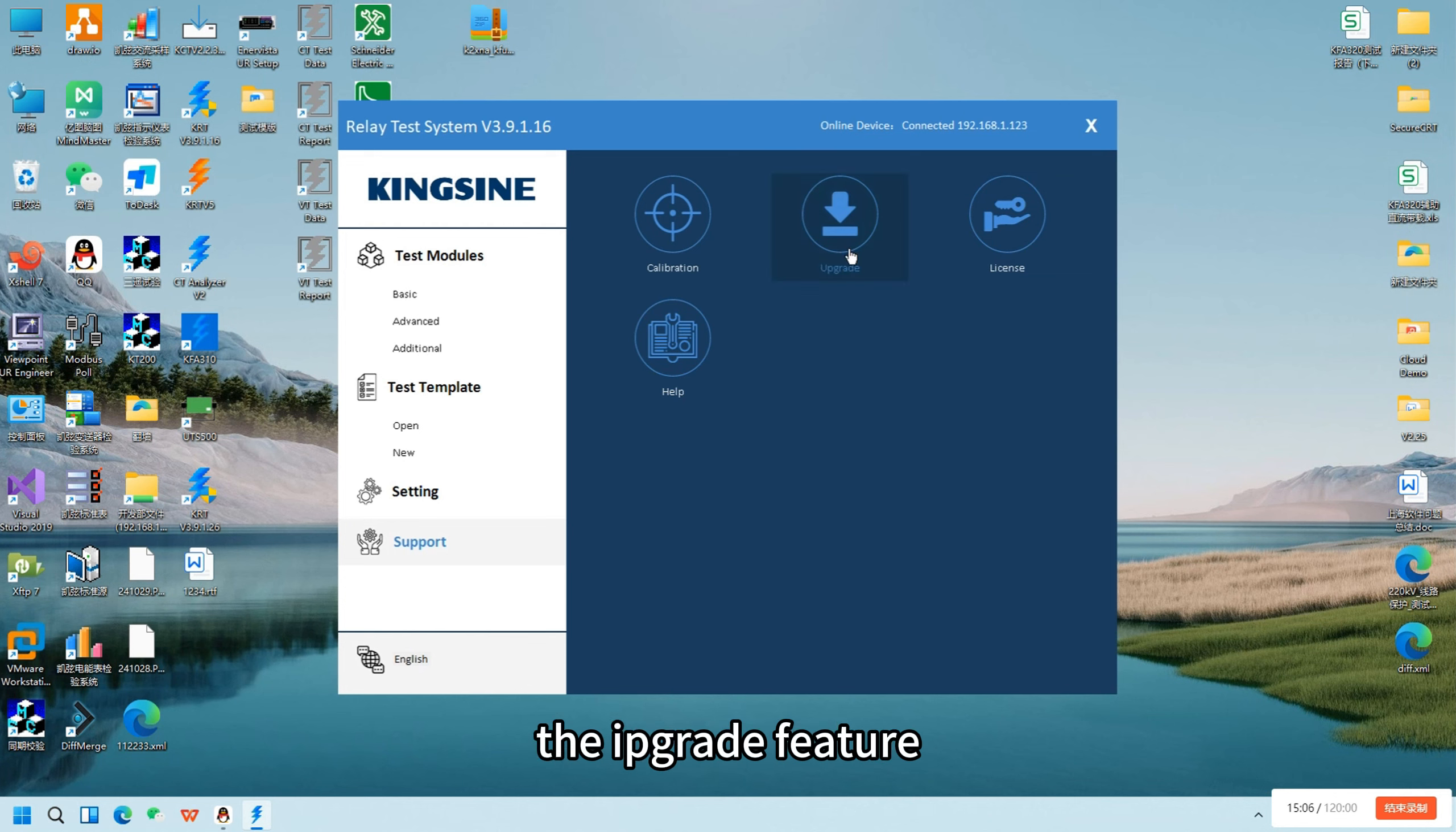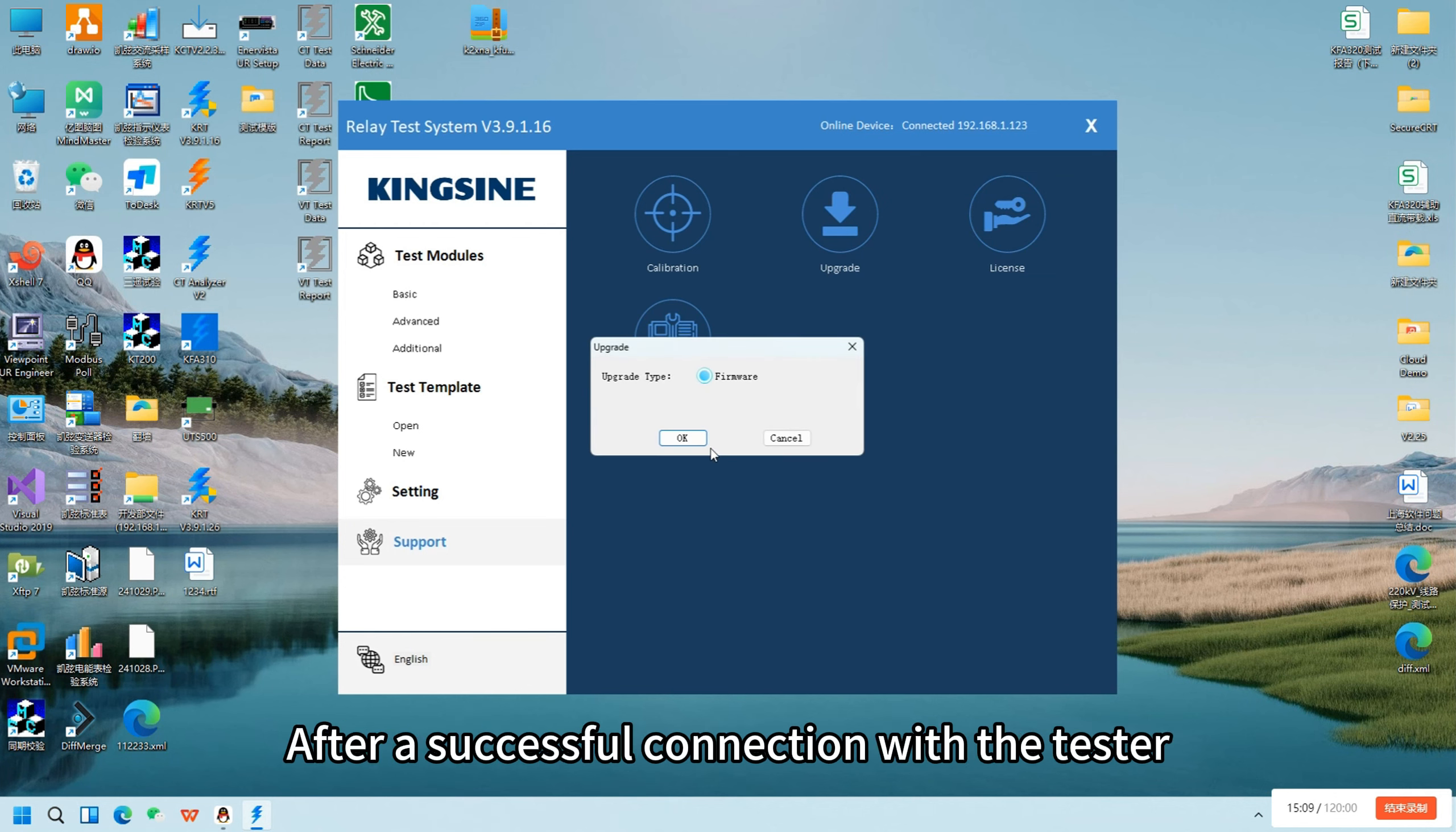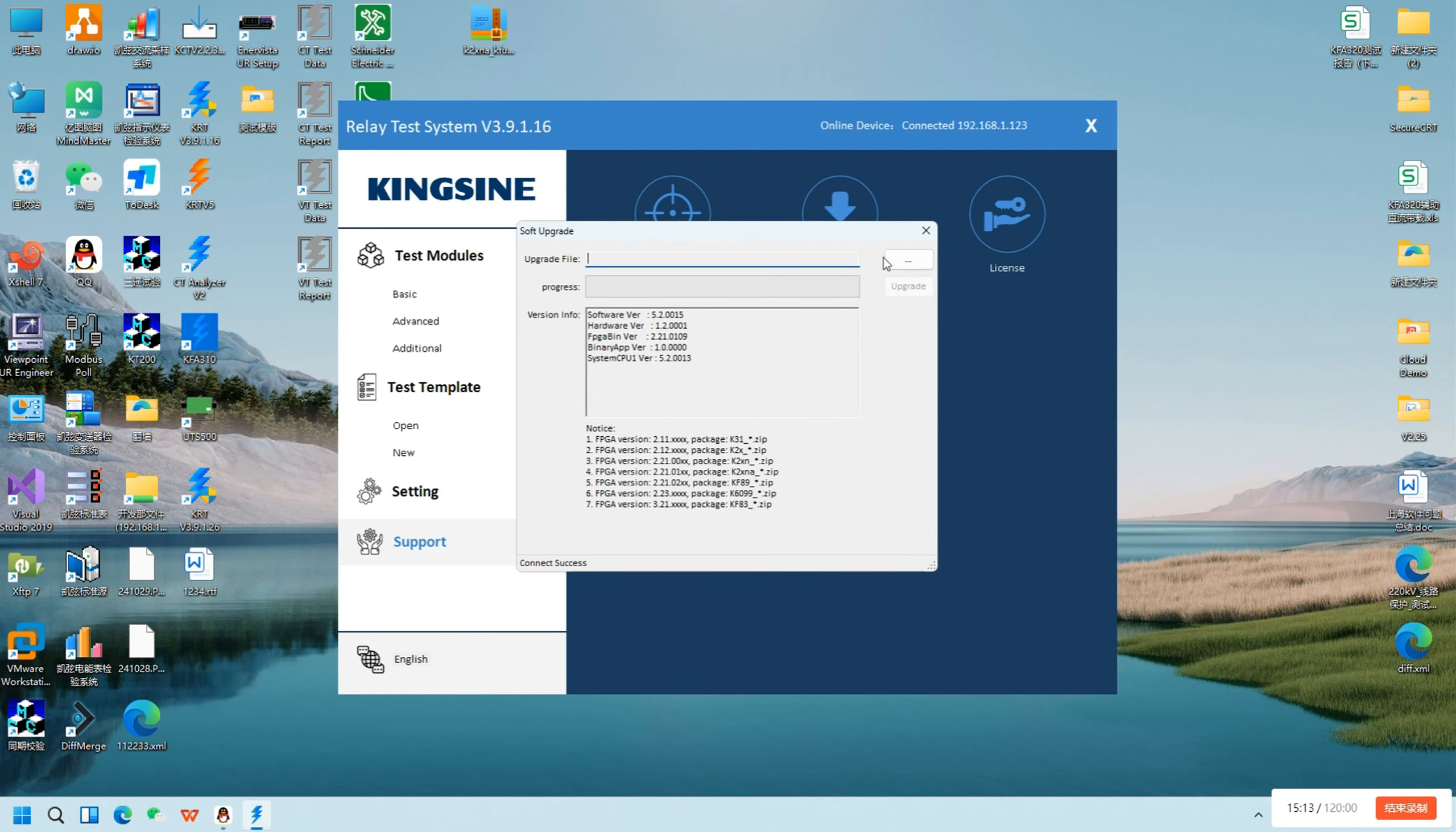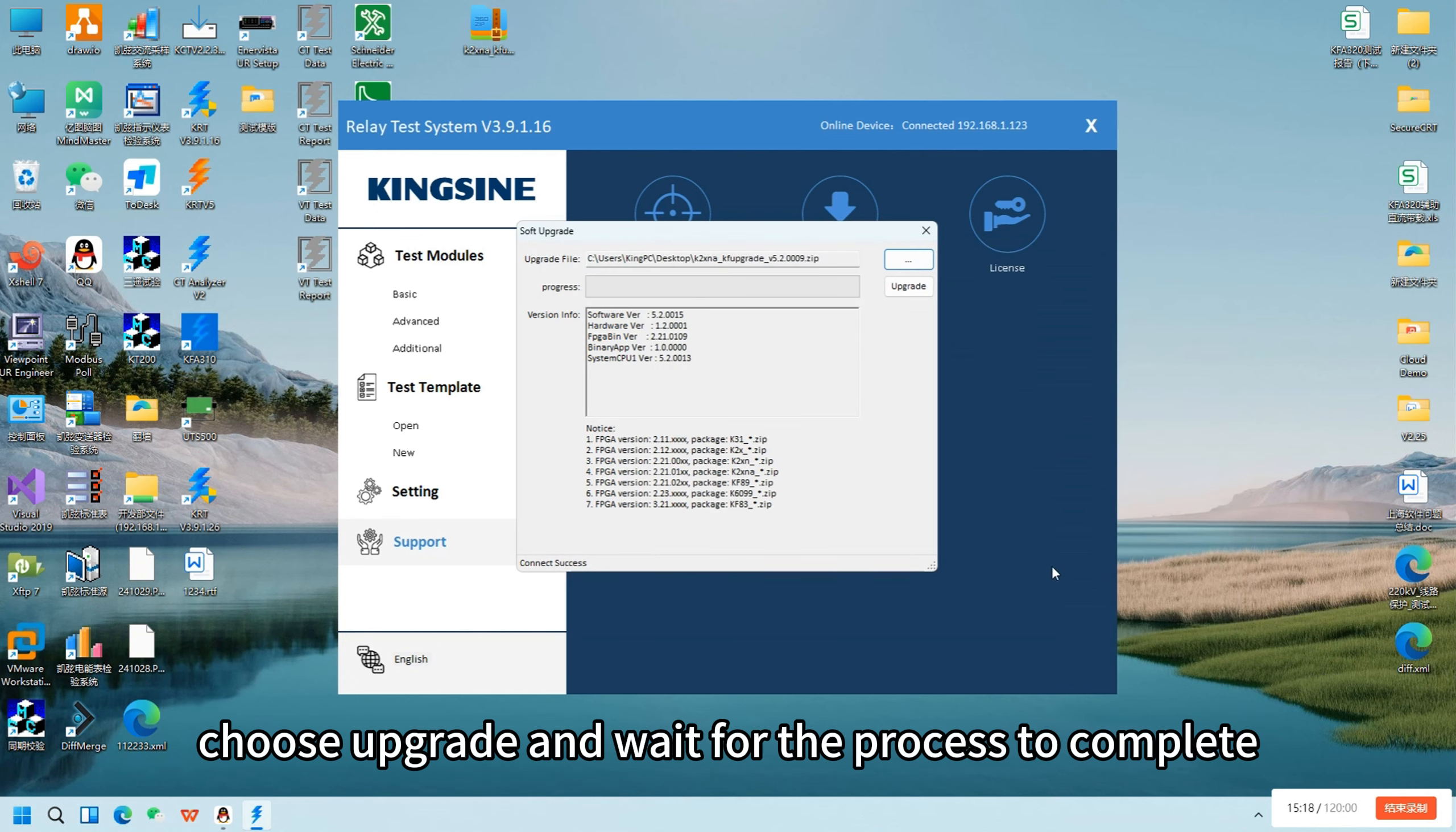The upgrade feature is used to update the tester's firmware after a successful connection. Click the upgrade button, locate and load the corresponding new firmware file, then choose upgrade and wait for the process to complete.